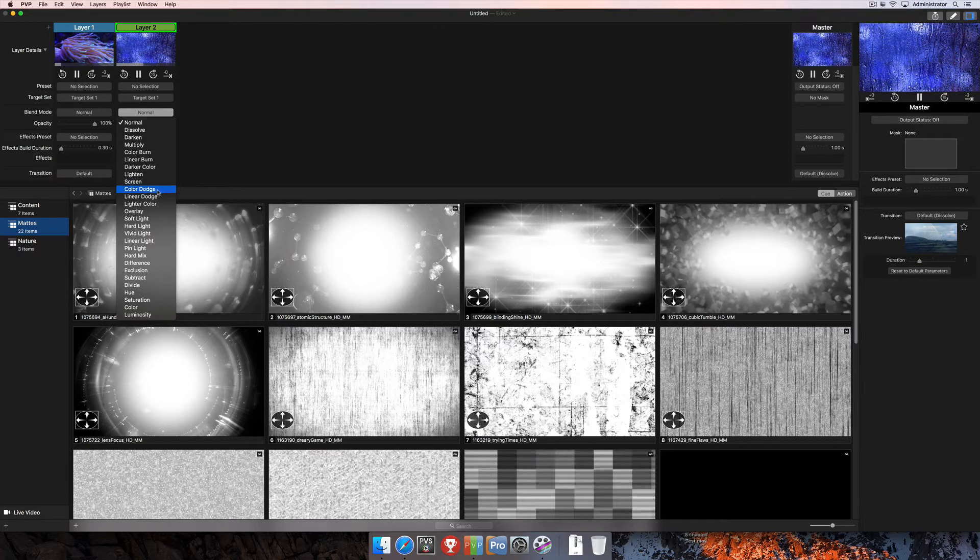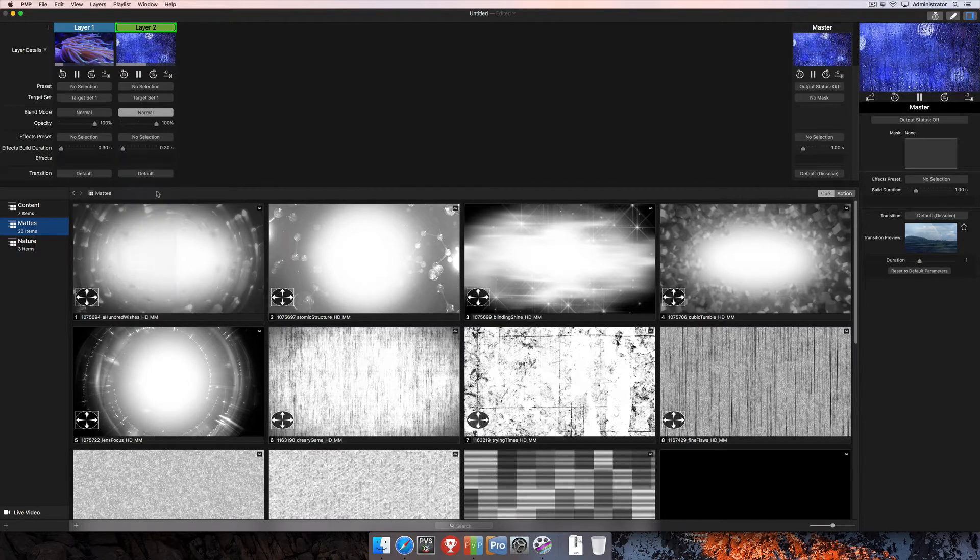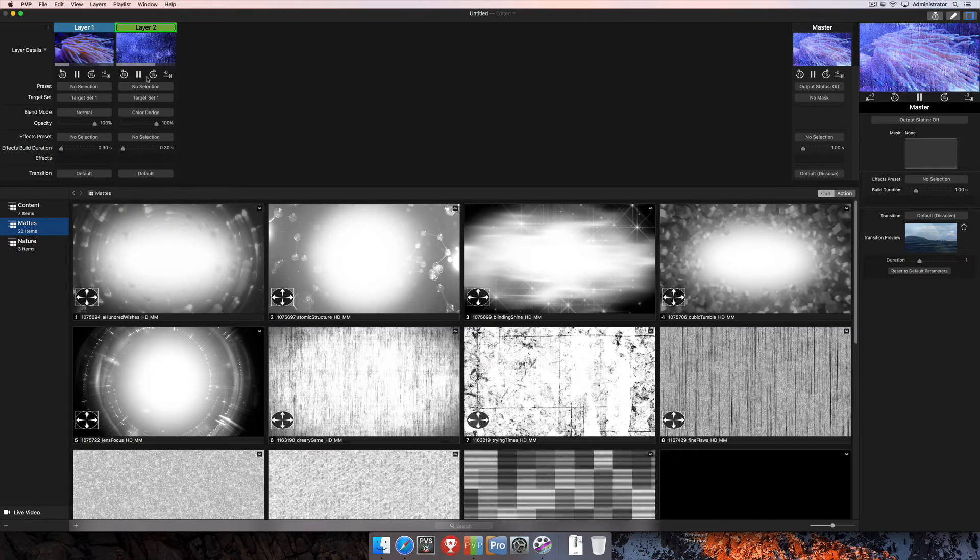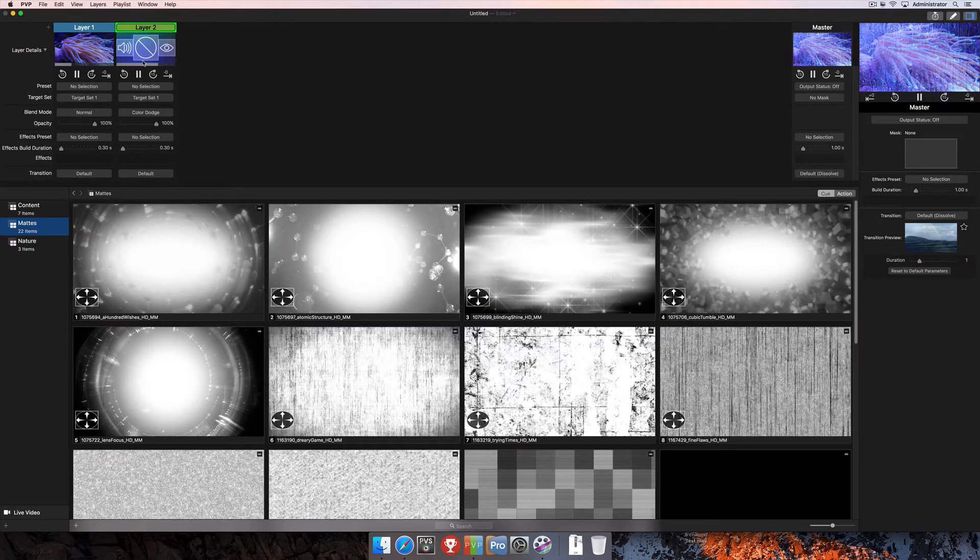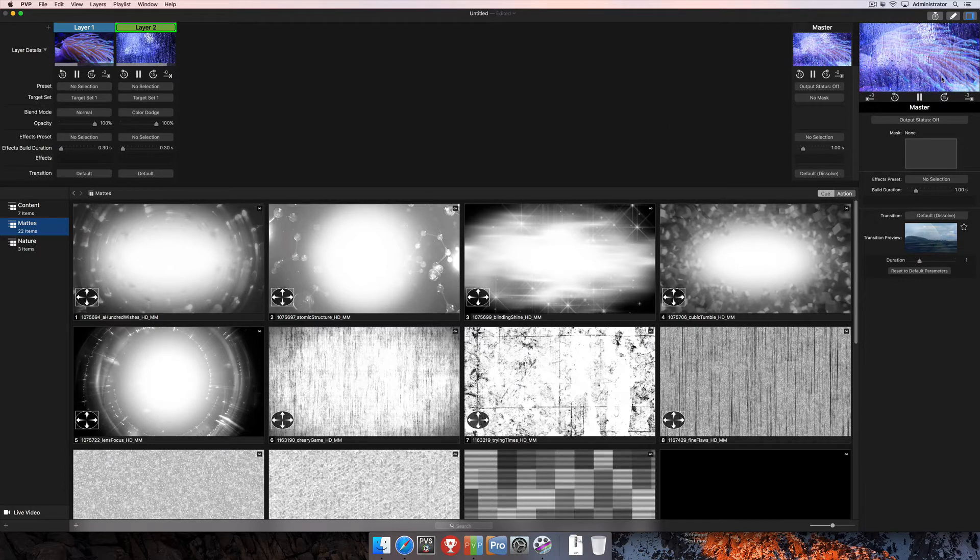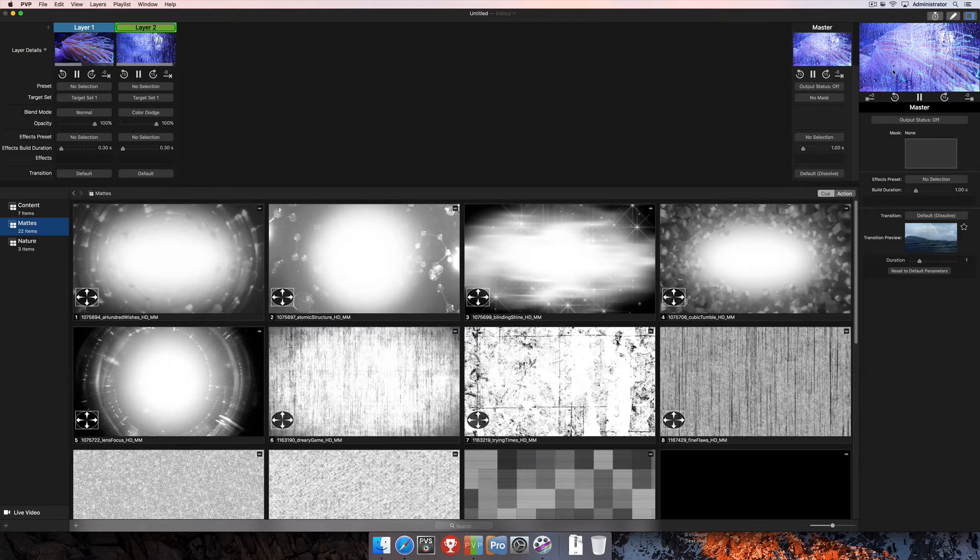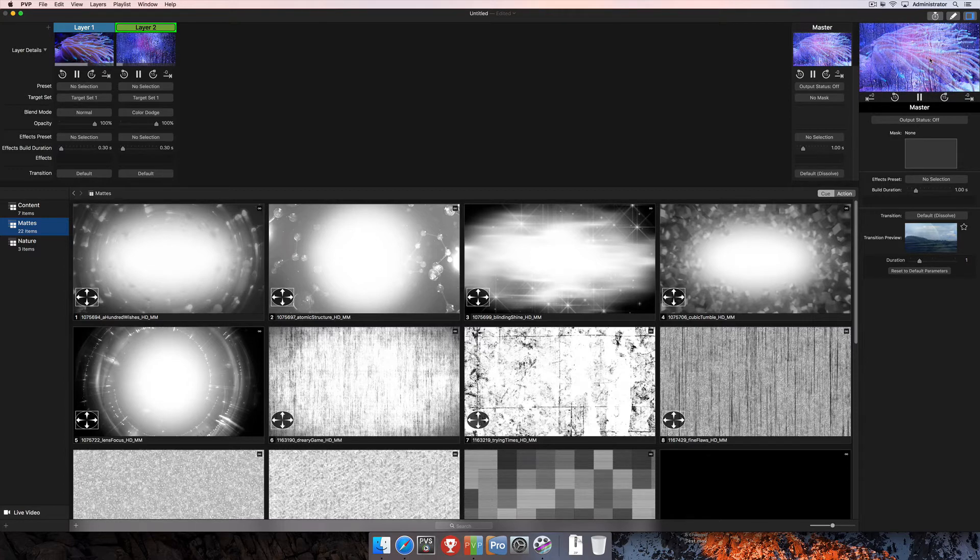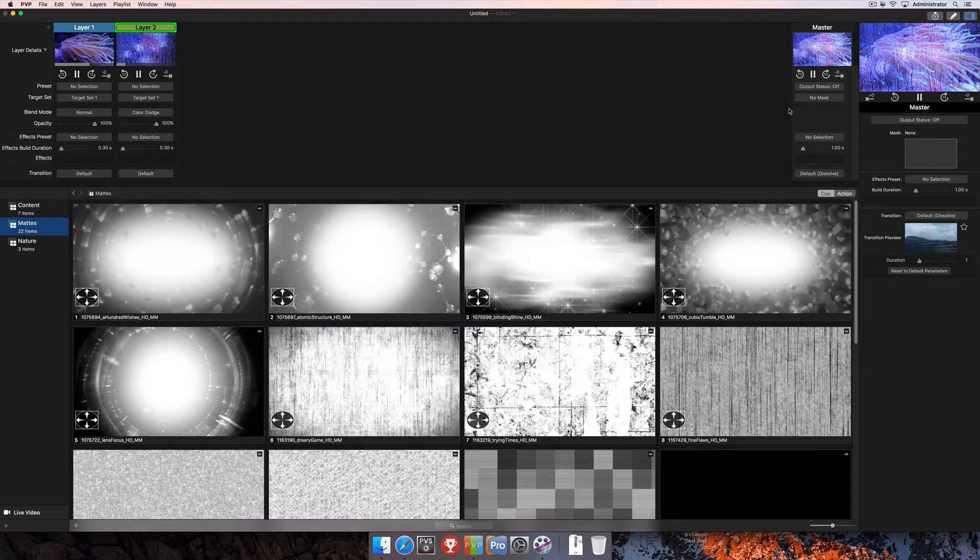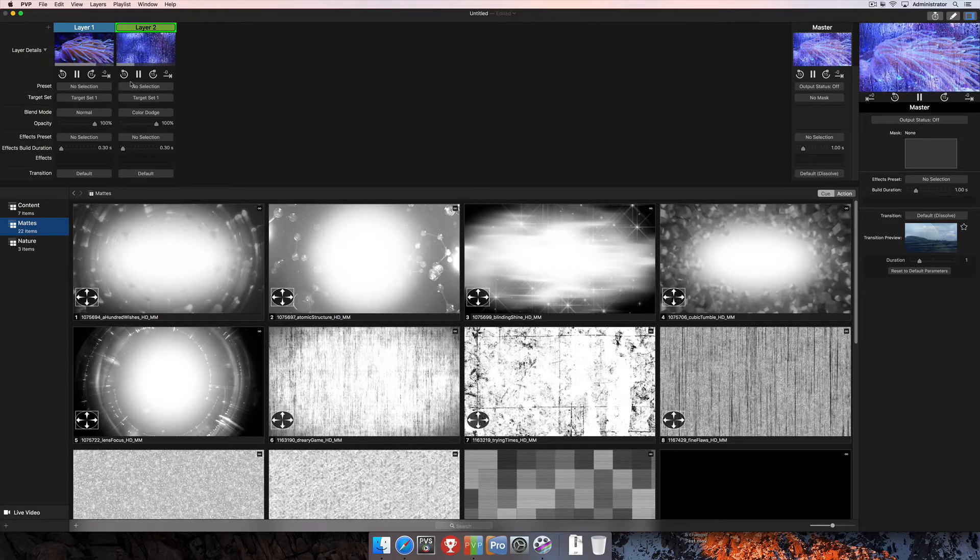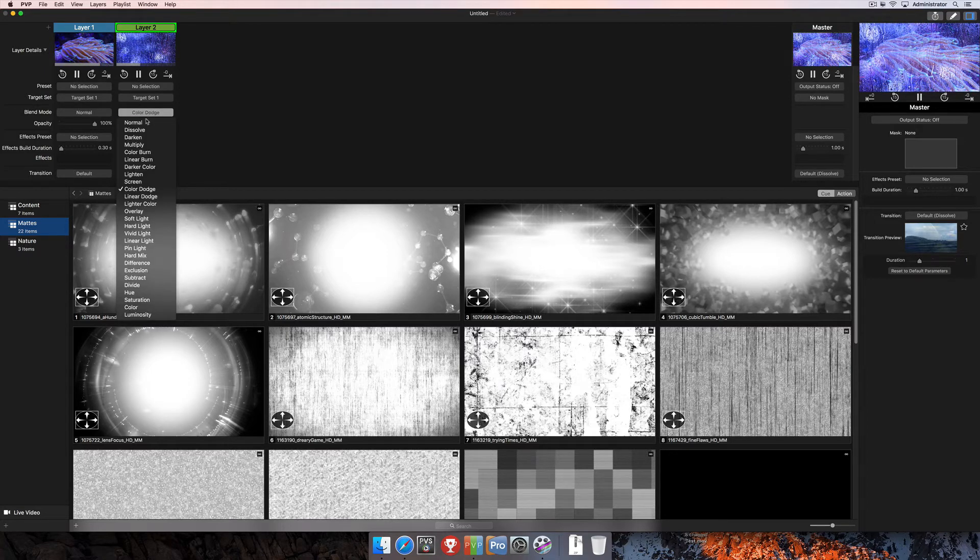So for this one, I'm going to click color dodge. This one is going to overlay that mask that we have here in layer two over layer one. So you can see the sea anemone in the background and you still get the rain and light effects there on the master layer as well. So that's definitely a fun little option we can choose there.